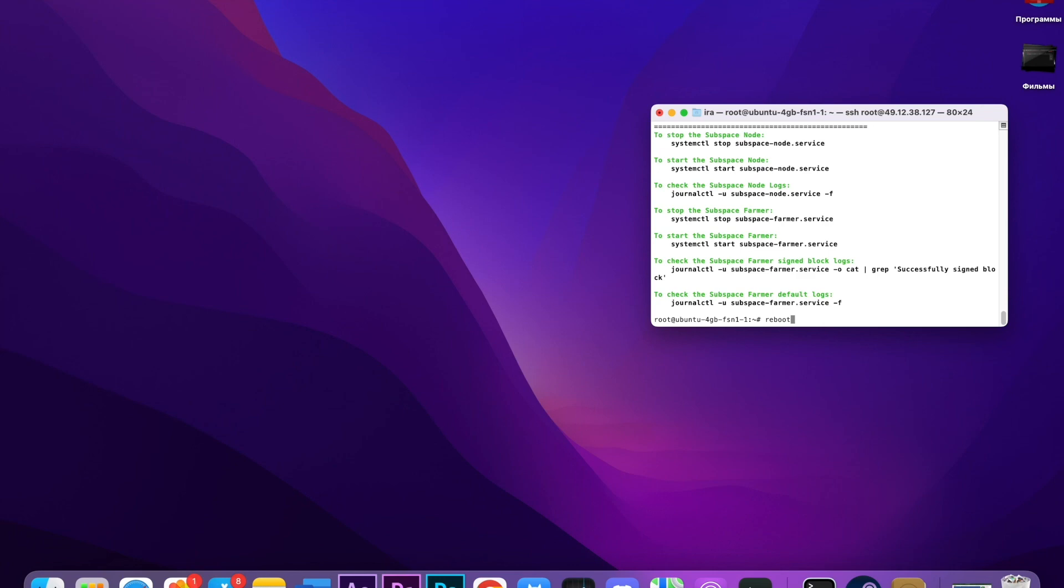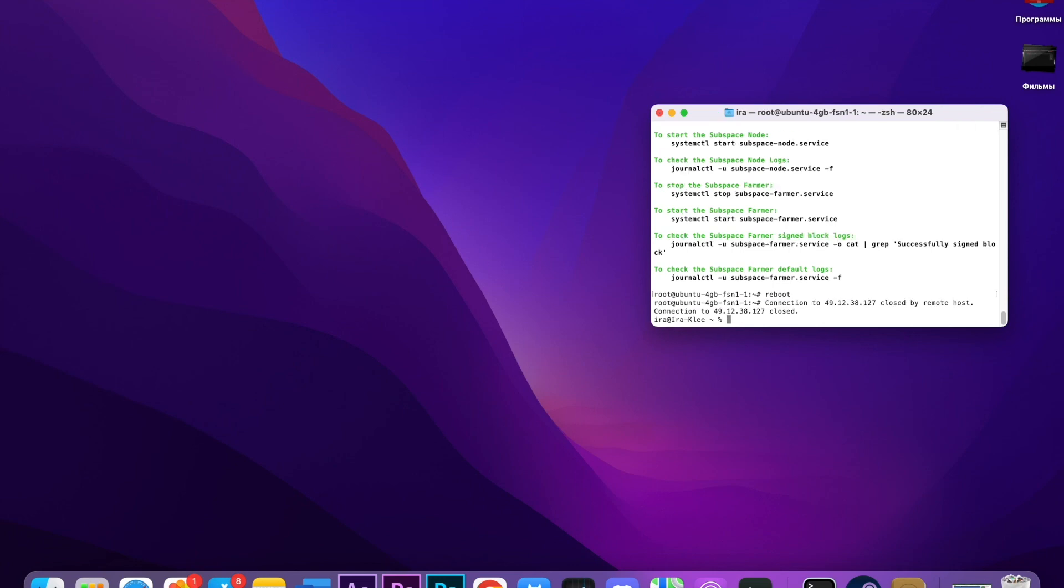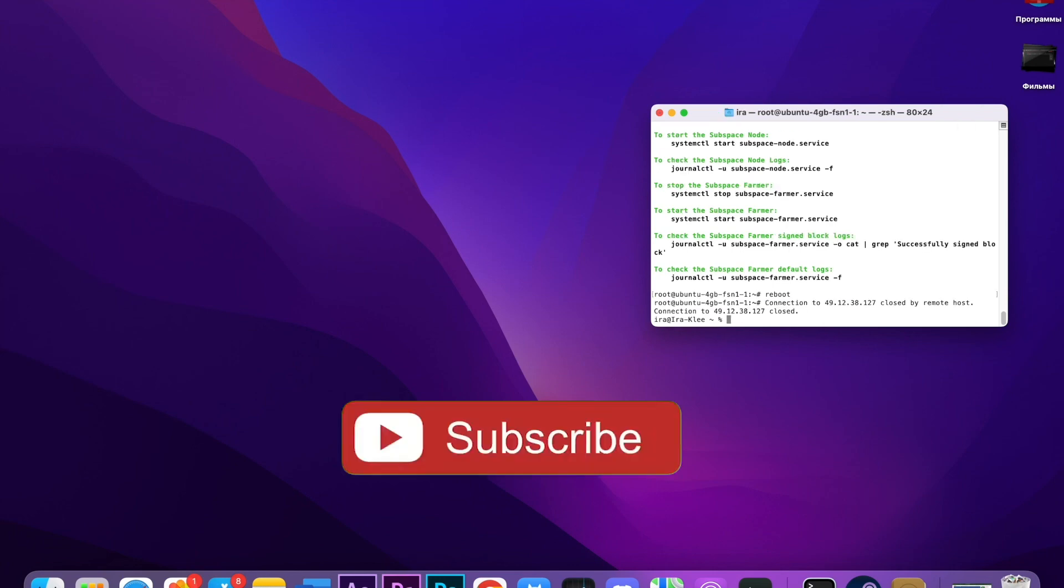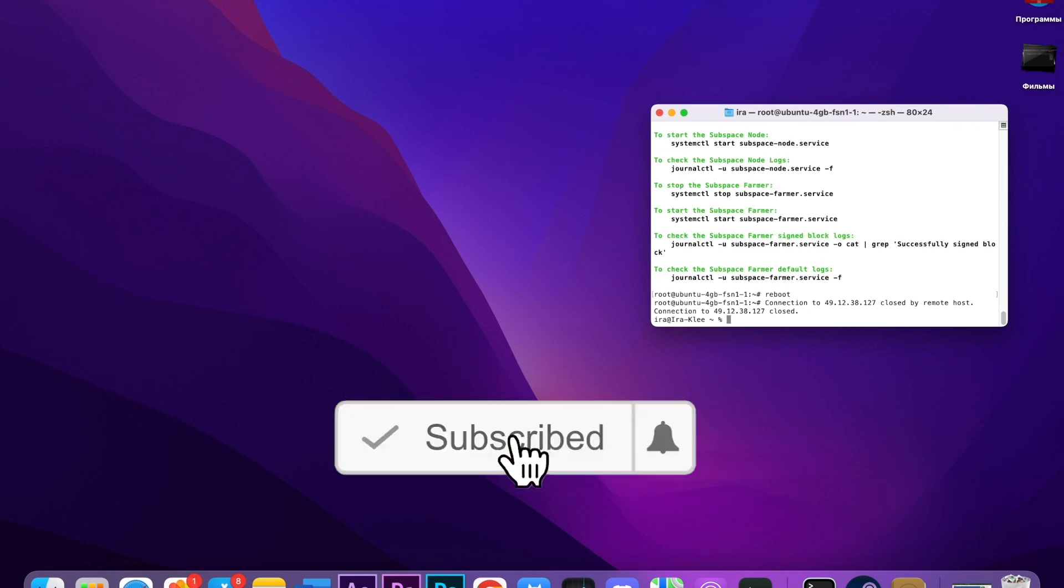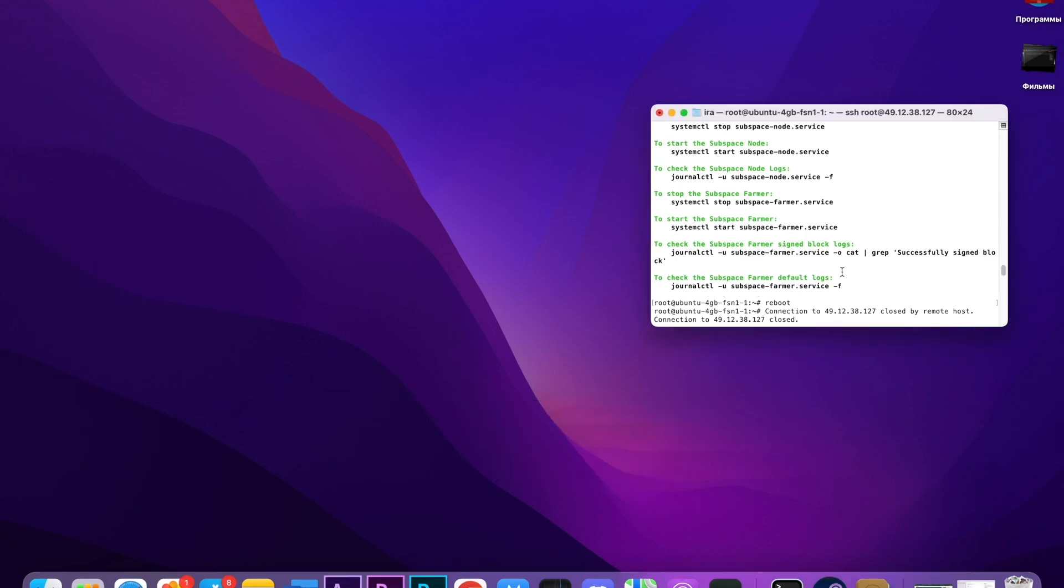Firstly, what I normally do after downloading the node is we're going to reboot. Press enter, it will take some time. All right guys, thanks for watching. Subscribe to my channel, press like, and see you next time. Have a good day, bye bye.